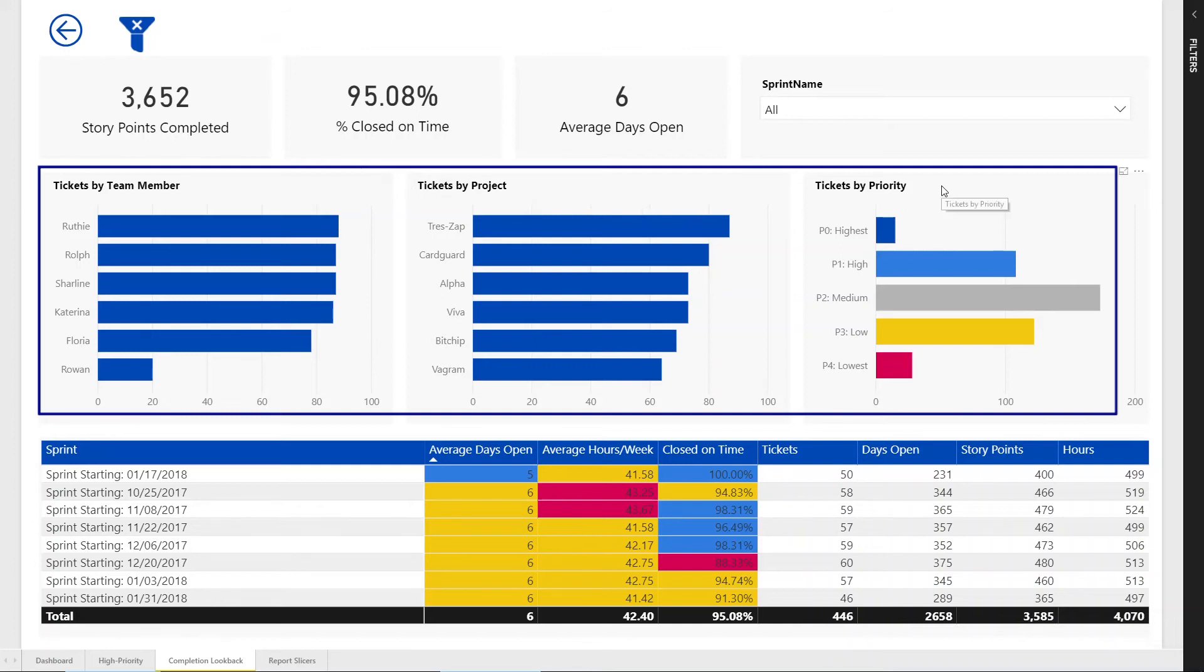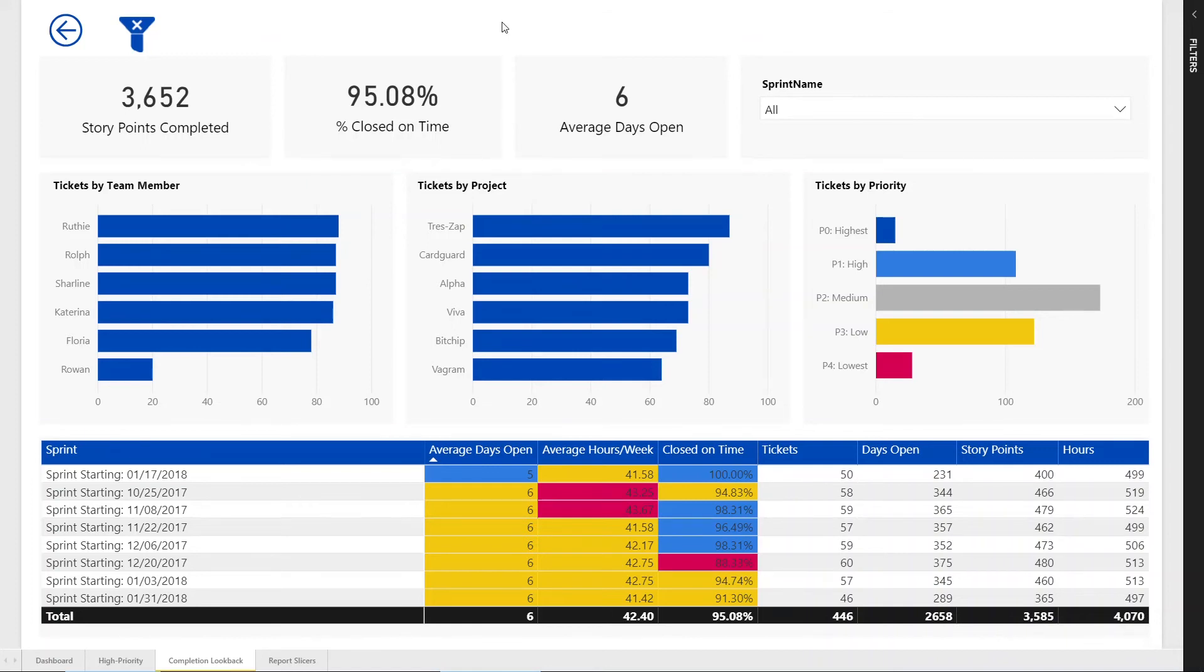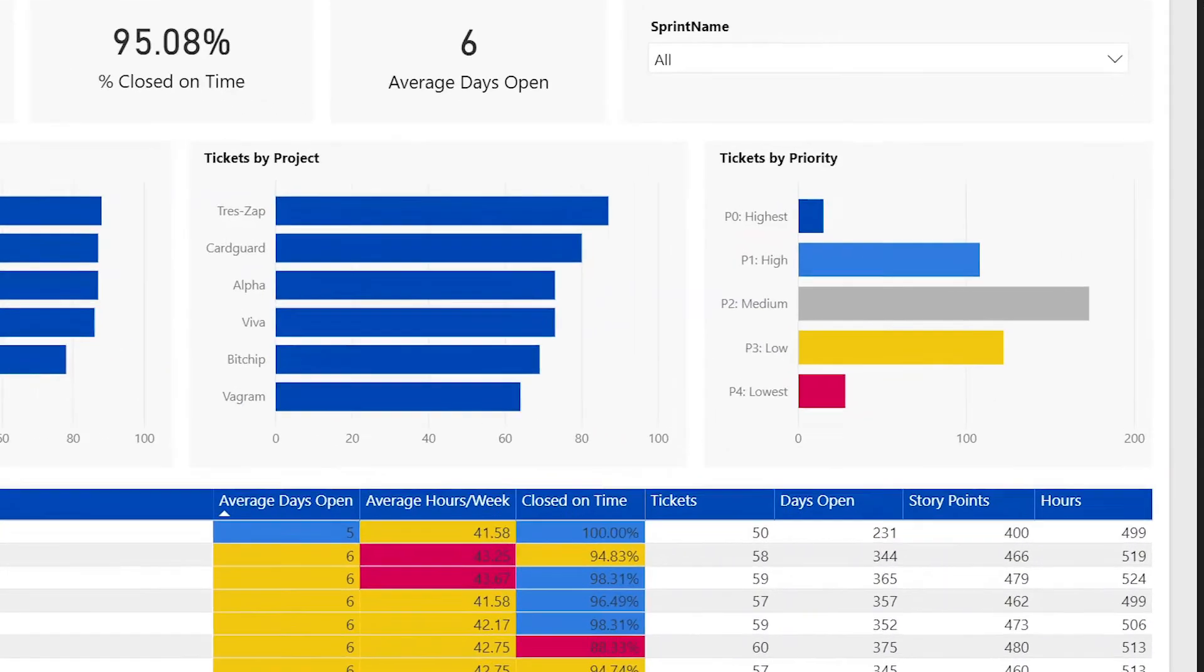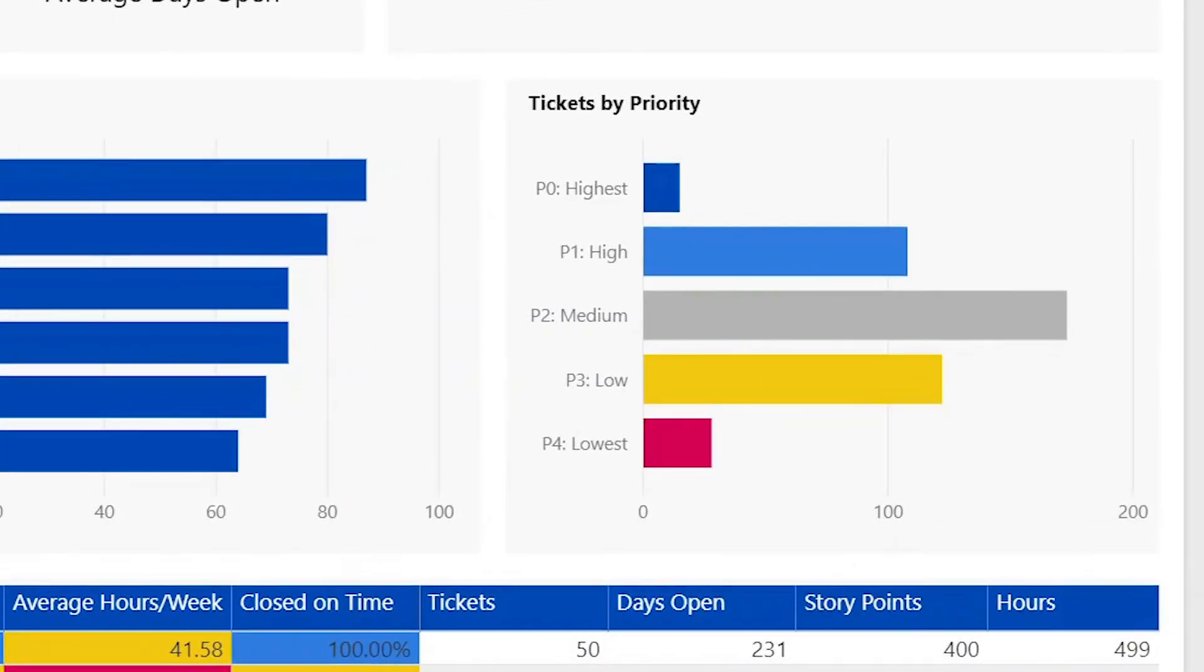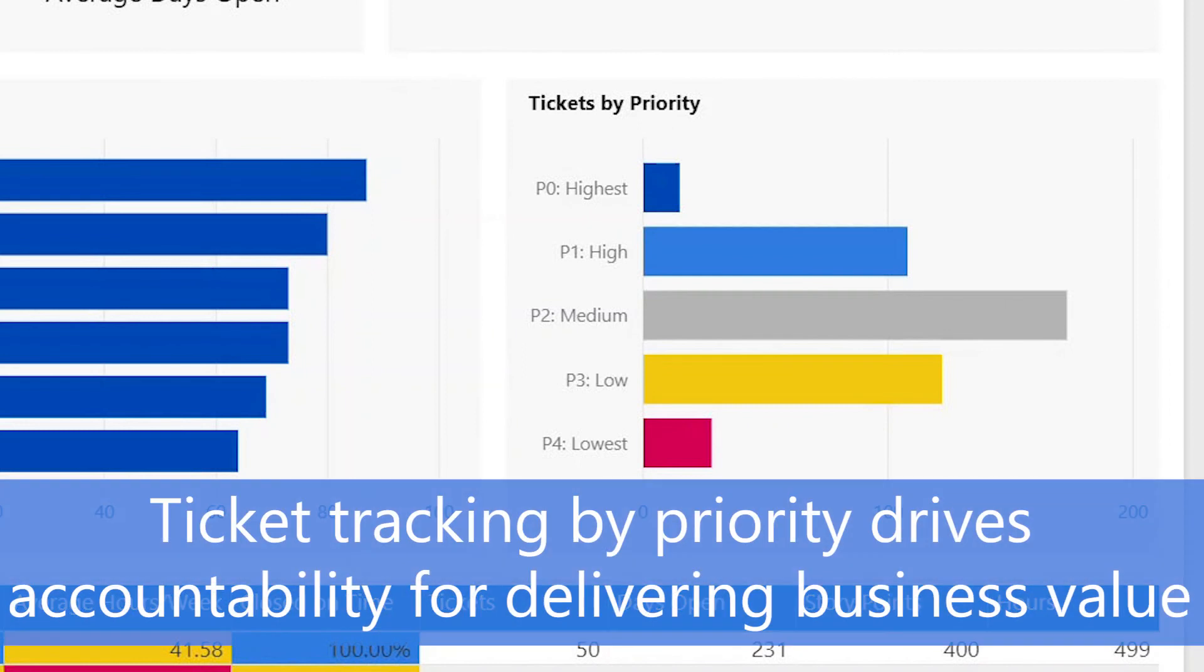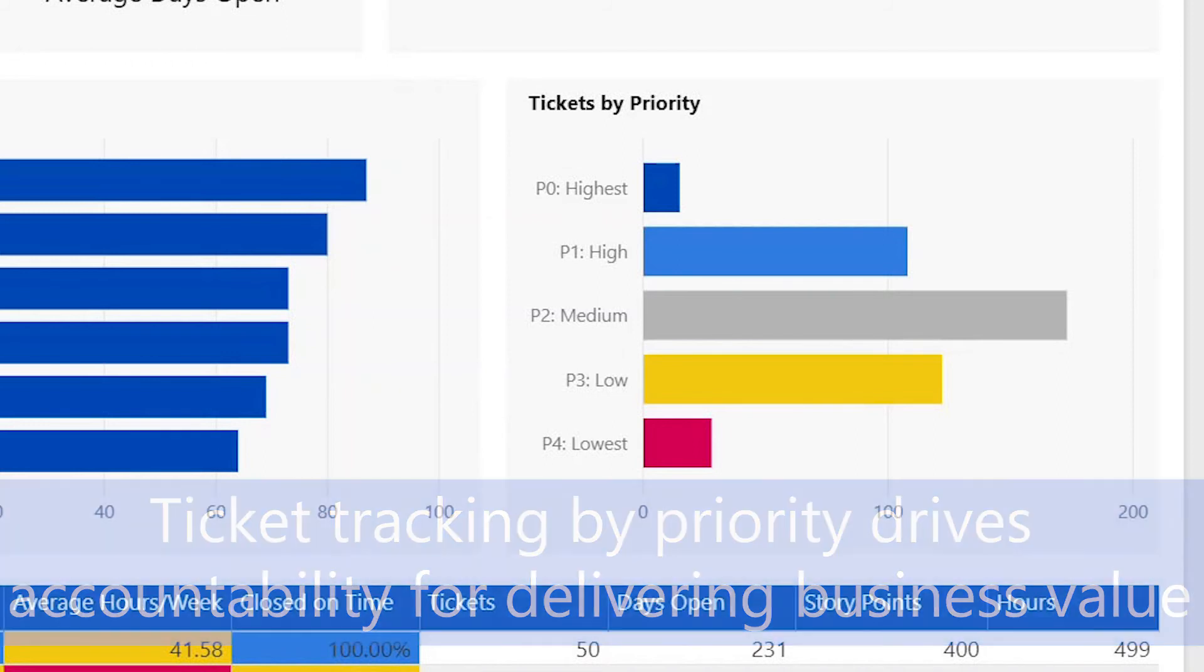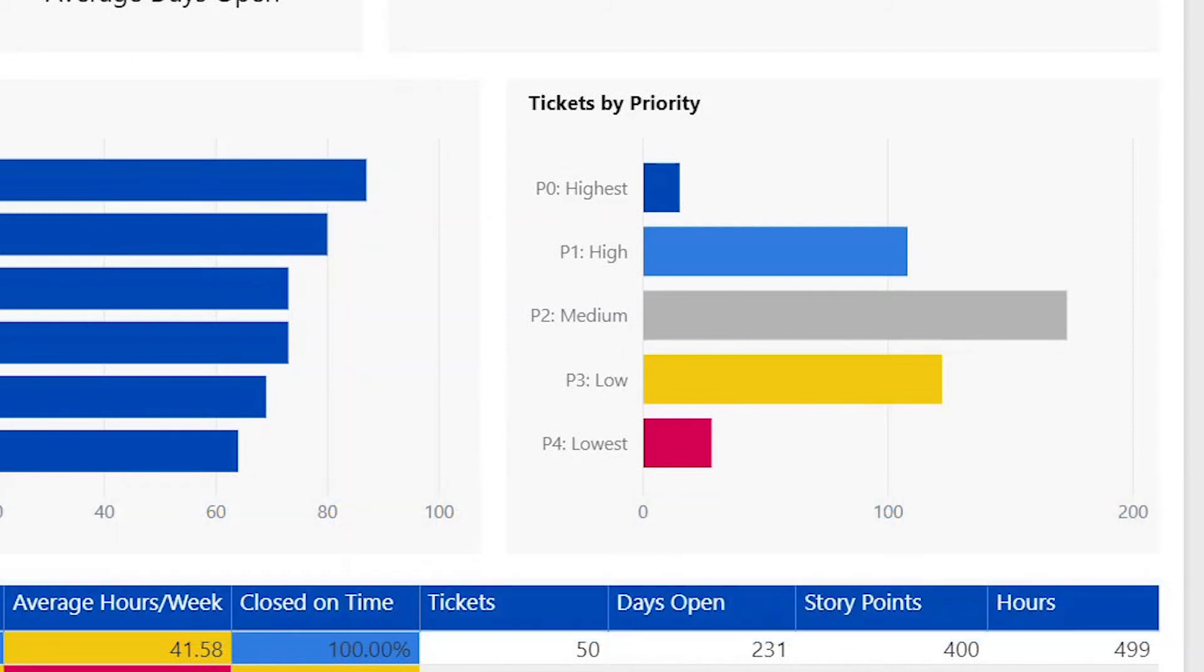Allowing us to view an all-up comparison of who has been contributing the most as well as the view of what priority tickets we're completing. Are we focused on our highest priority tickets? Or in this case, are we spending too much time on medium priority tickets that might be low-hanging fruit but aren't delivering the right value to our customers?